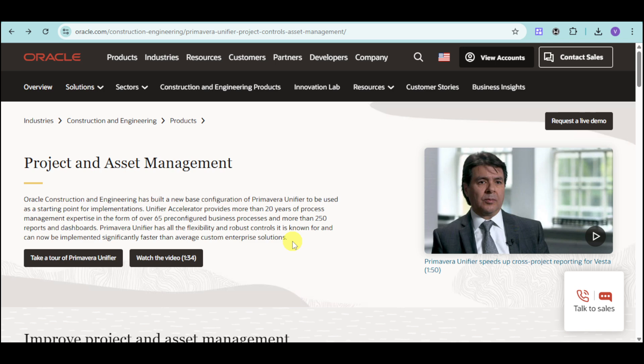In this tutorial, we'll explore the essentials of Oracle Primavera Unifier, from setting up your workspace to navigating key features, providing you with the tools to manage your construction and engineering projects effectively. Let's get started!